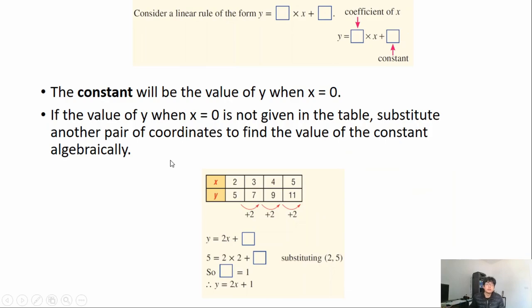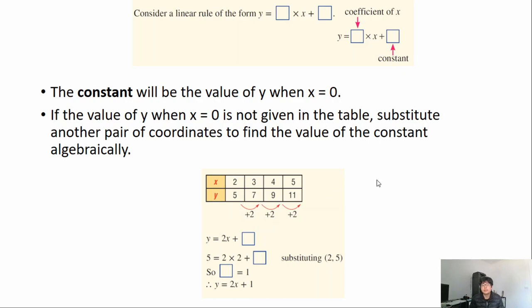To find the constant: the constant will be the value of y when x equals zero. If the value of y when x equals zero is not given in the table, substitute another pair of coordinates to find the value of the constant algebraically. If the table does include x equals zero, just write the y value there as the constant. If it doesn't, substitute any one of the given points — in this example, the point (2, 5) was substituted.